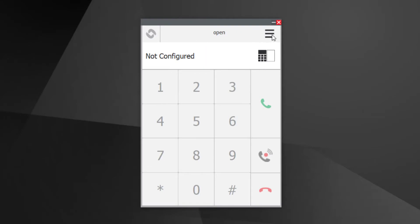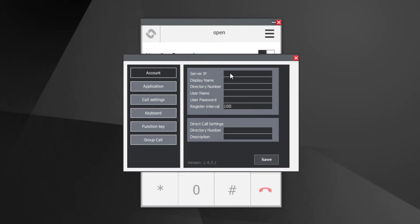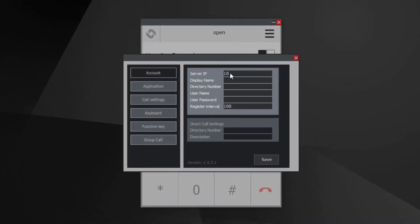To register the VS Client, the account must be configured. Select Settings, then Account. Fill in Server IP — the Server IP is the IP address of the IC Edge controller. Fill in Display Name and Directory Number, then click Save.